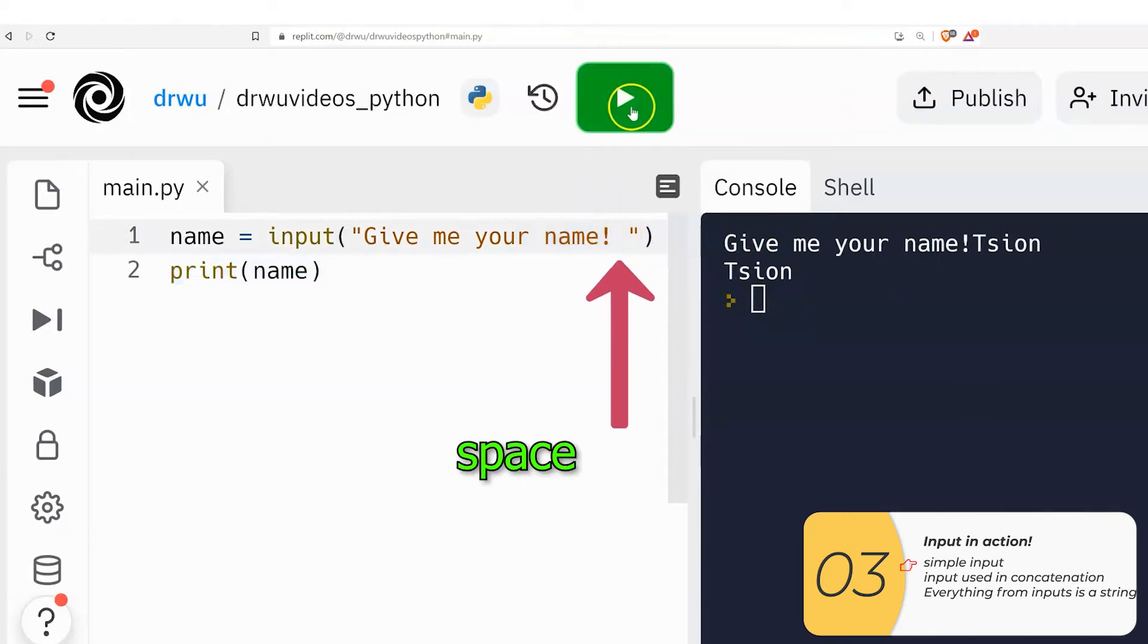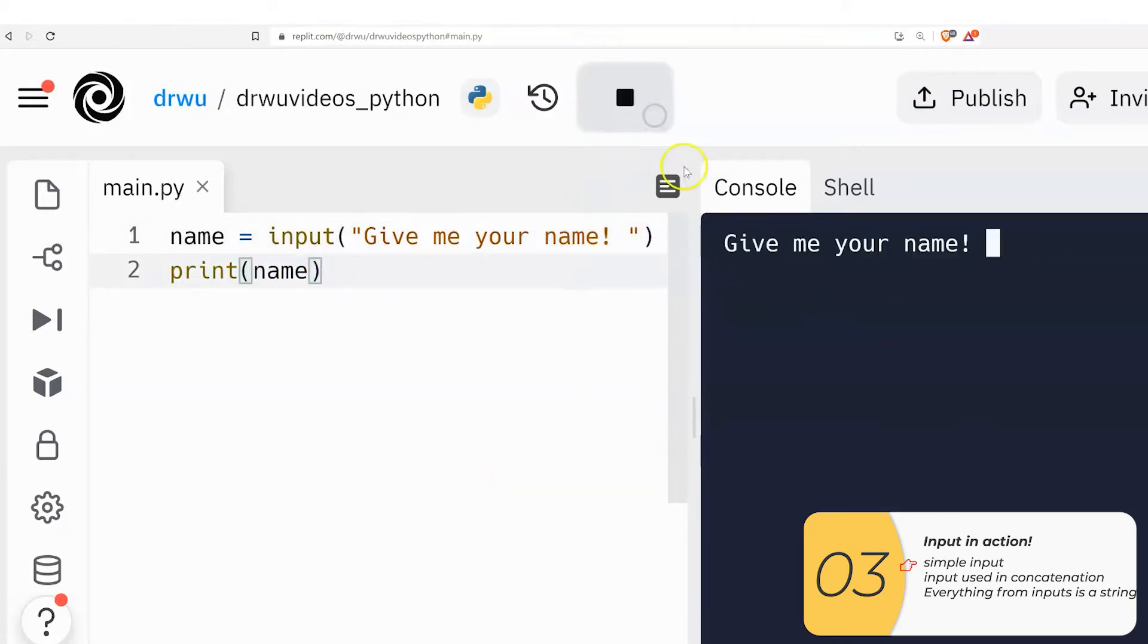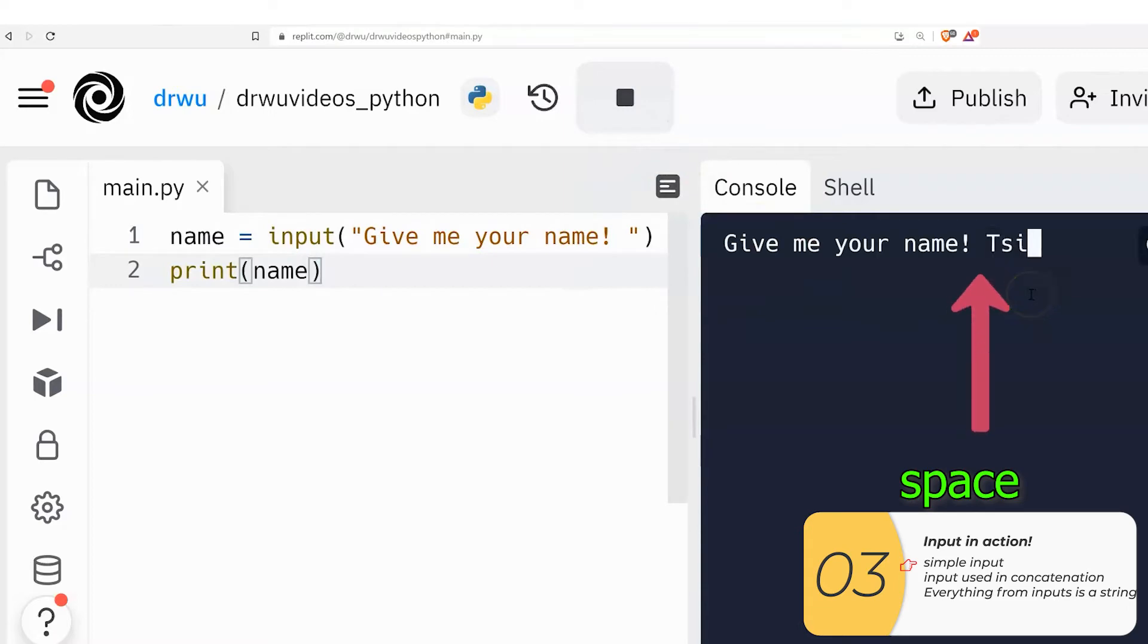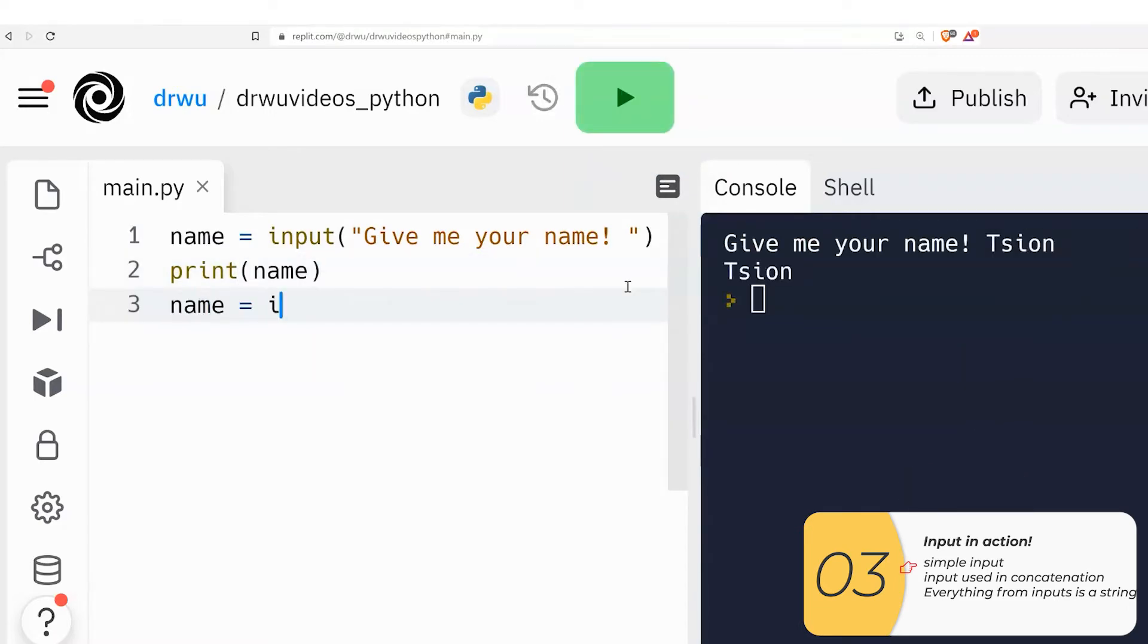Usually people like to put that space in there. So I'll do that right now. And when I ask the question, it has the space. Okay,